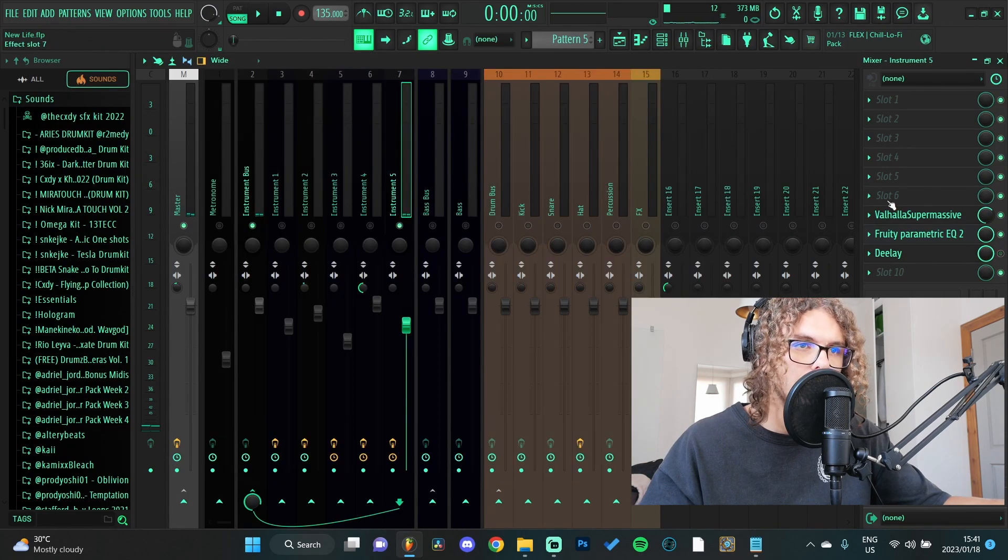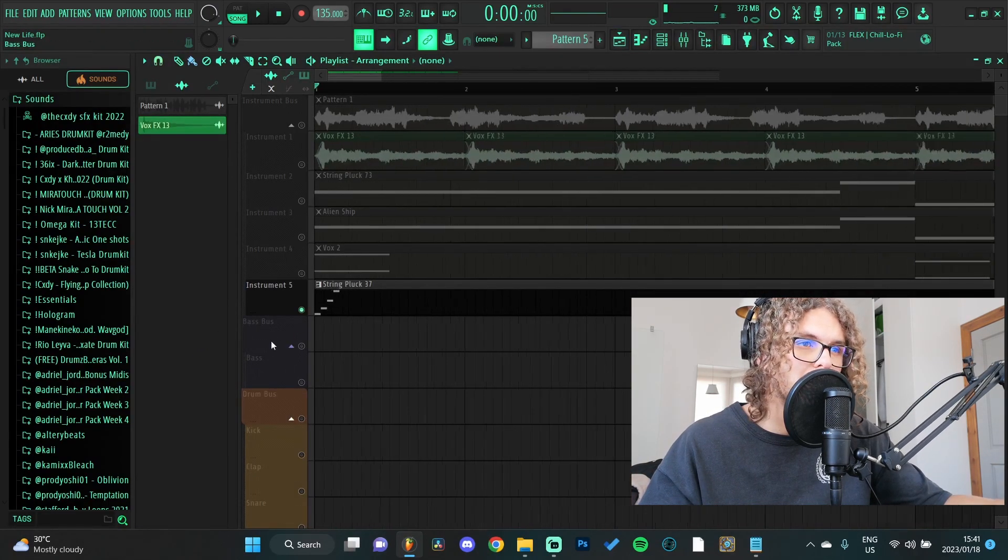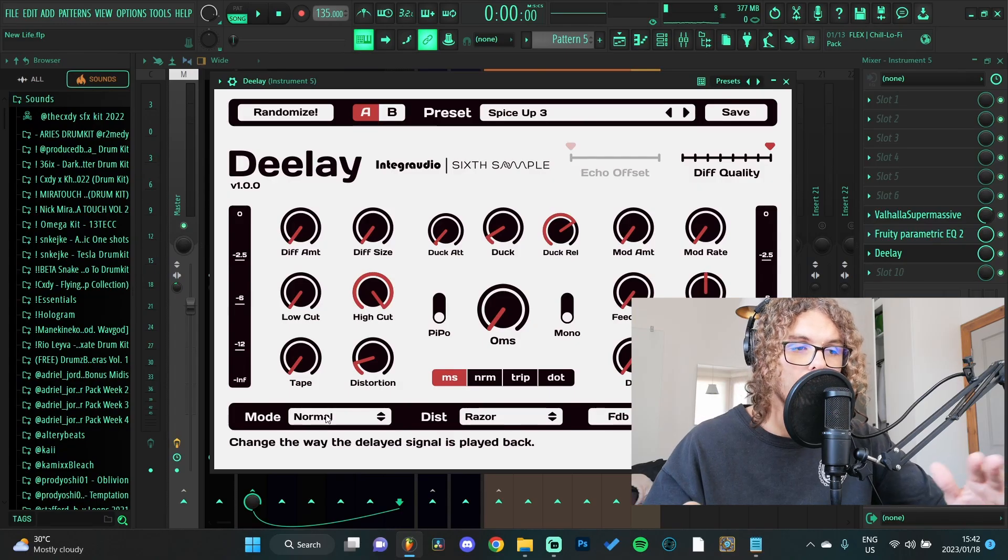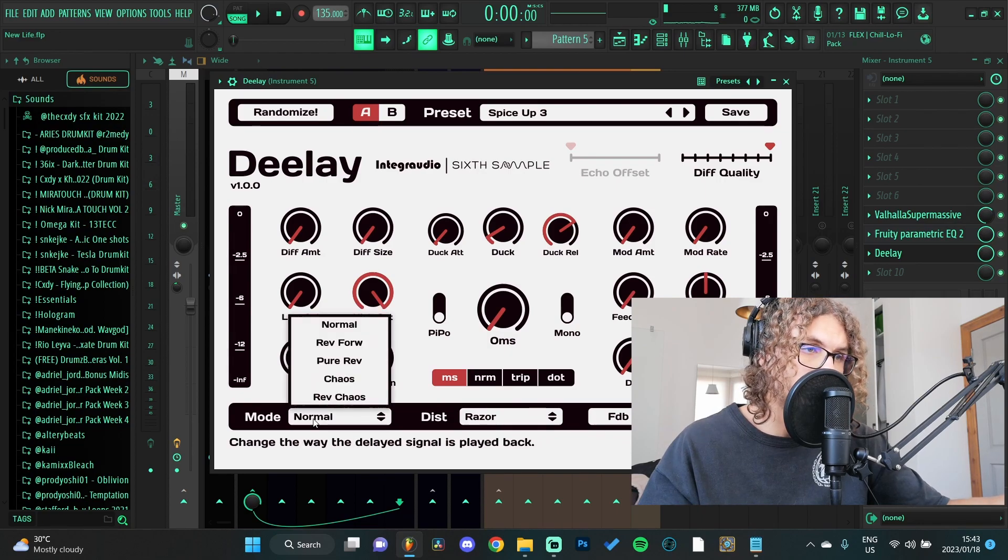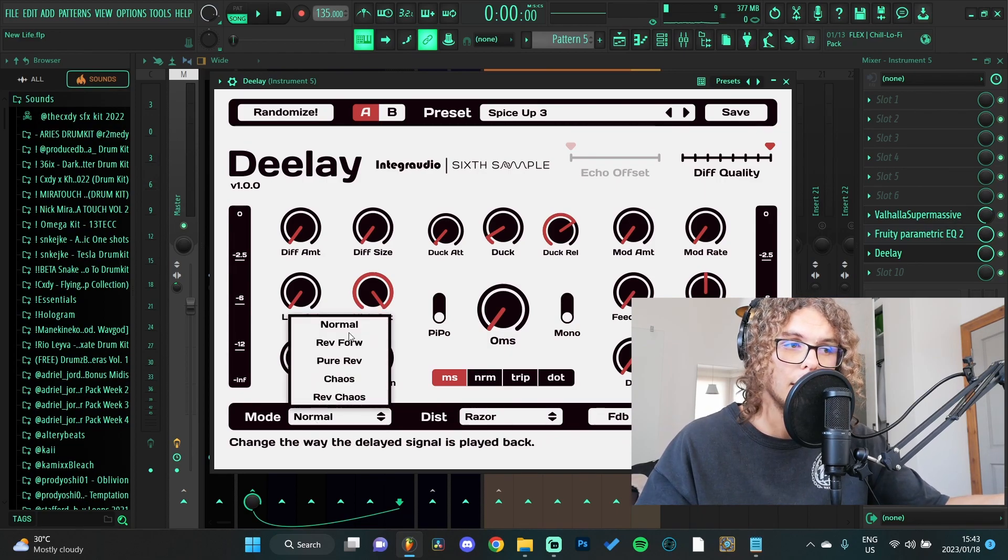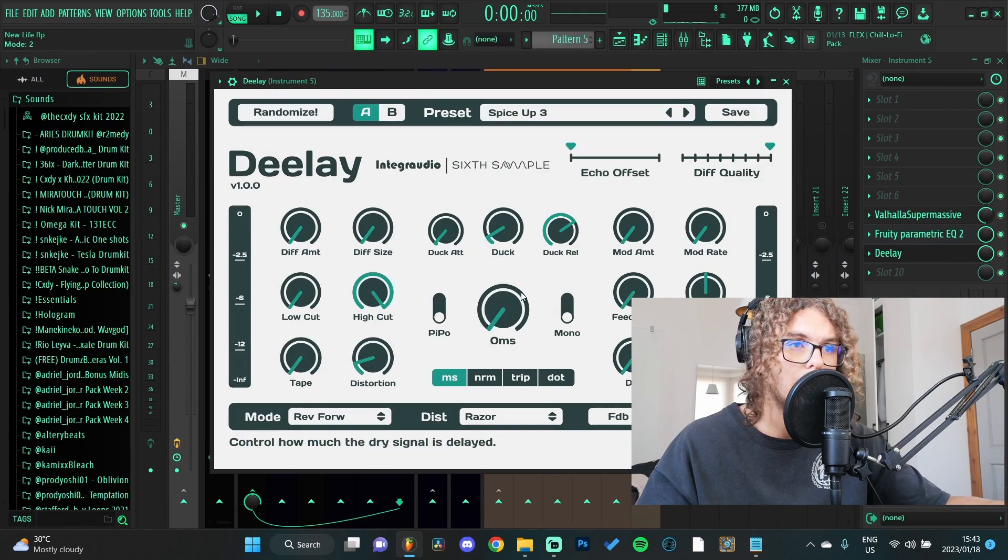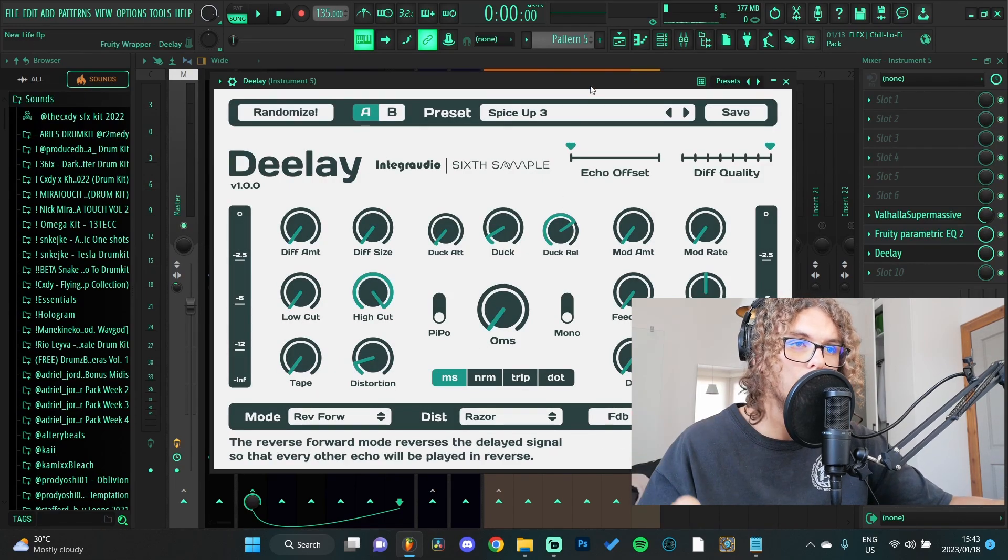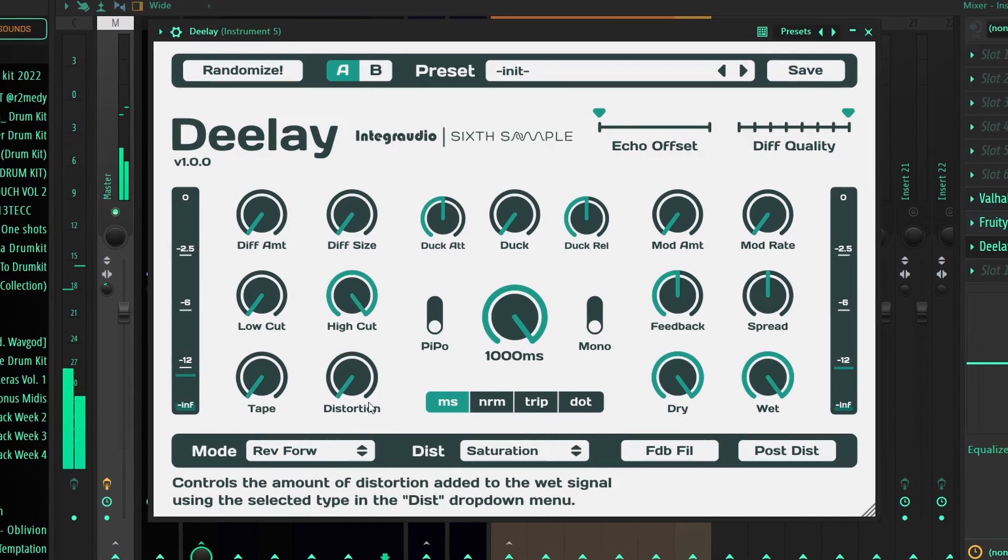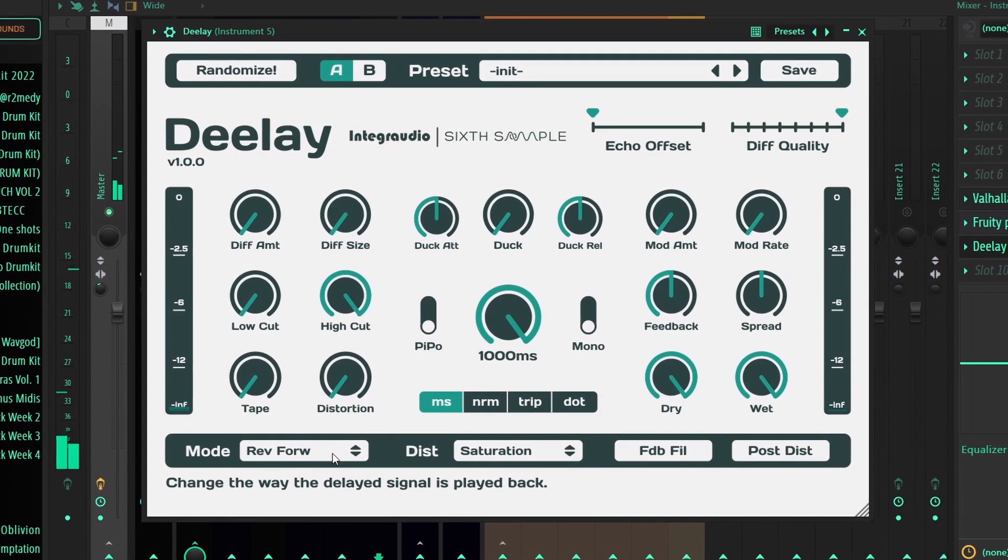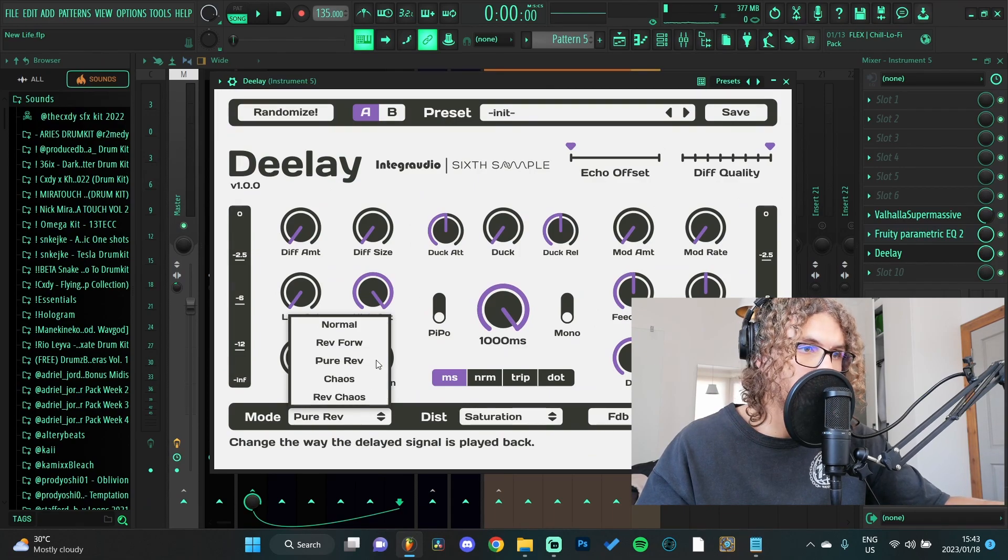Coming back to the modes and the distortion - under the mode you can actually have different kinds of delays. You can have your normal delay, you can have a reverse-forward delay which kind of sounds like it's going back and forth. You can have pure reverse that only reverses the delay.